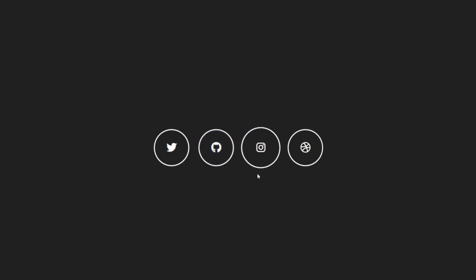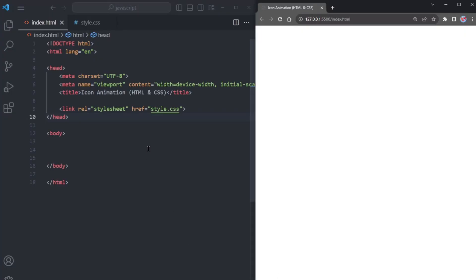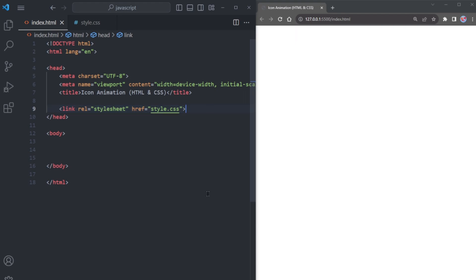To learn how to make this animation, make sure to watch the entire video. Let's dive right in. To begin, we have two essential files, an HTML file and a CSS file. We have already linked the style sheet with our HTML document.